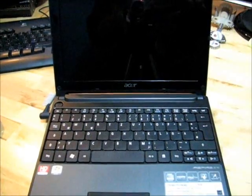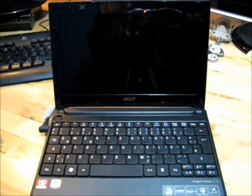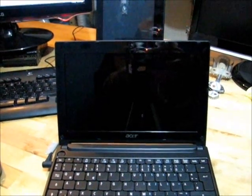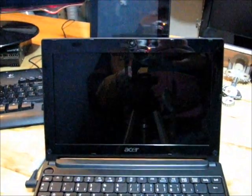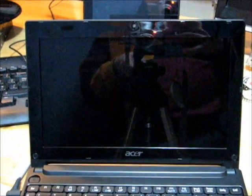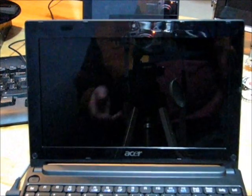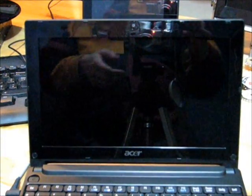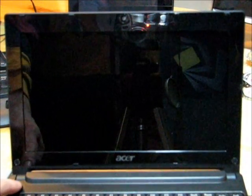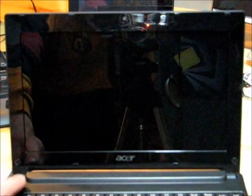This is Chippy with the Acer 522. This is the AMD Fusion netbook from Acer. I've just installed an SSD in this and I want to do a very quick demonstration of boot up time.